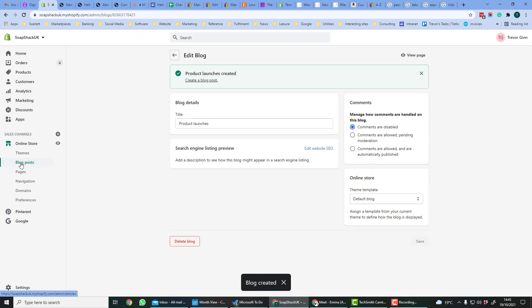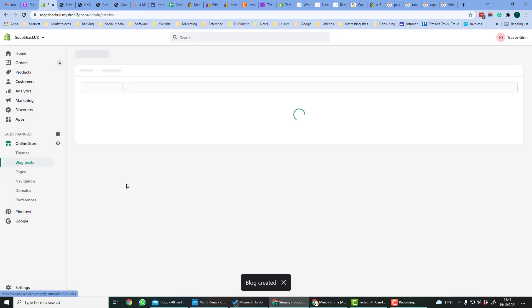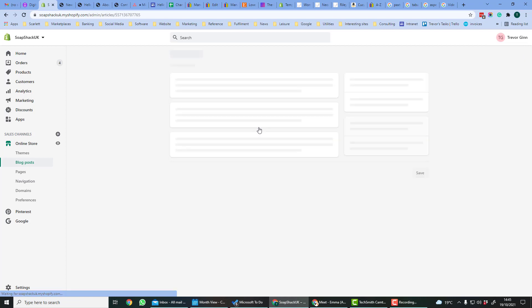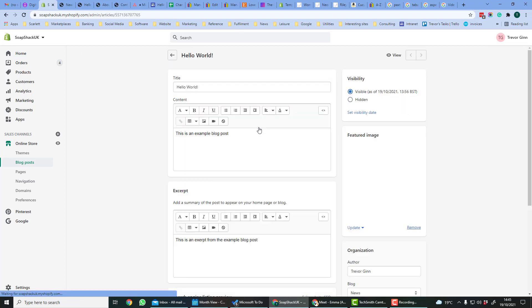If we go back to blog posts, we can then create blog posts. Here we'll see one which has already been created. Let's edit this blog post.